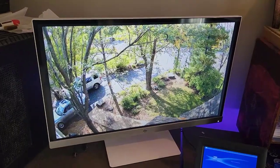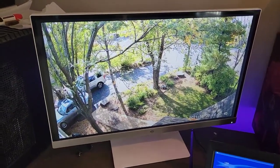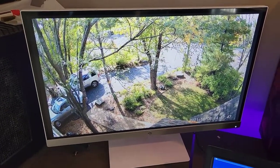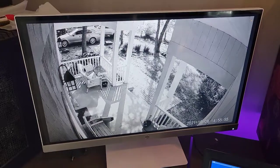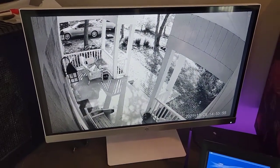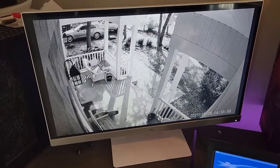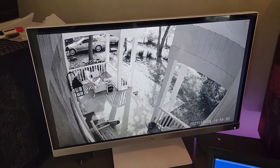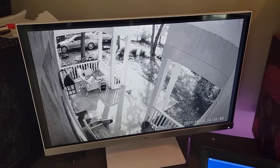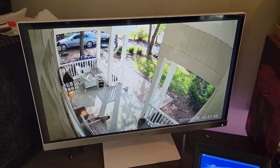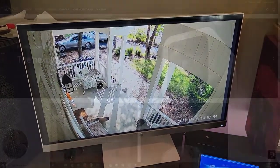Here we can see that I can view my different Wyze cams on the Fire Sticks, on TVs around my house, which is pretty useful.